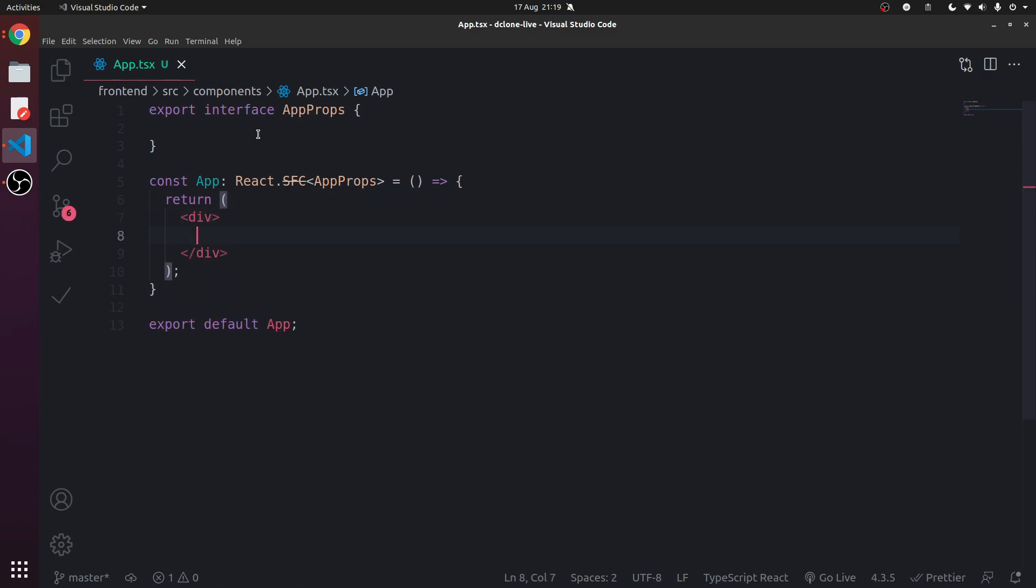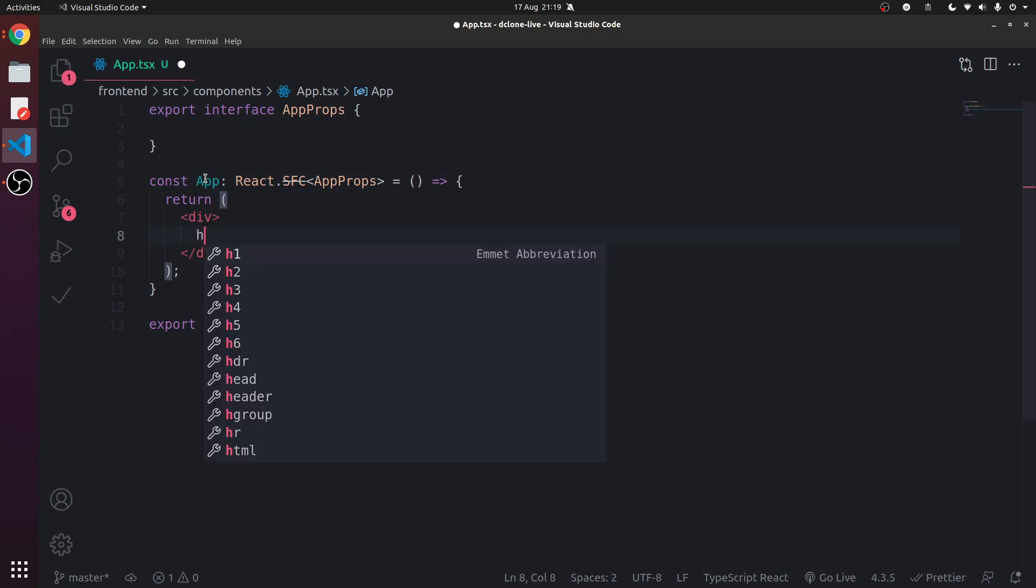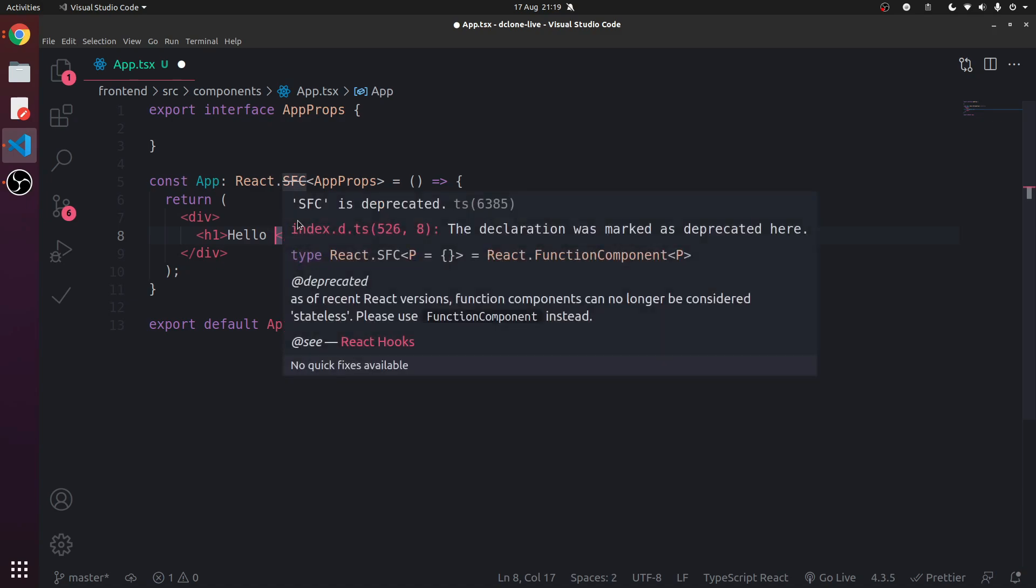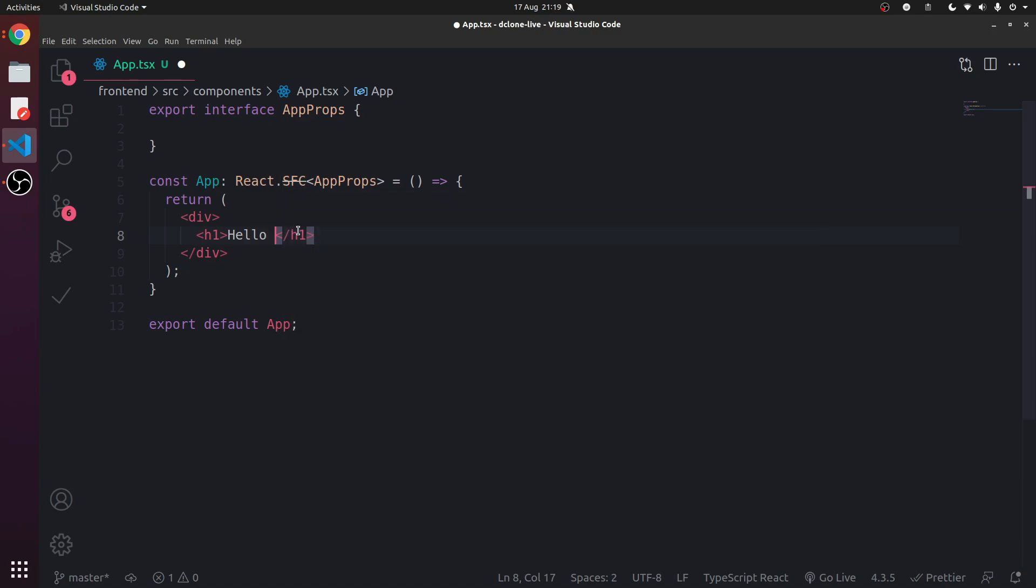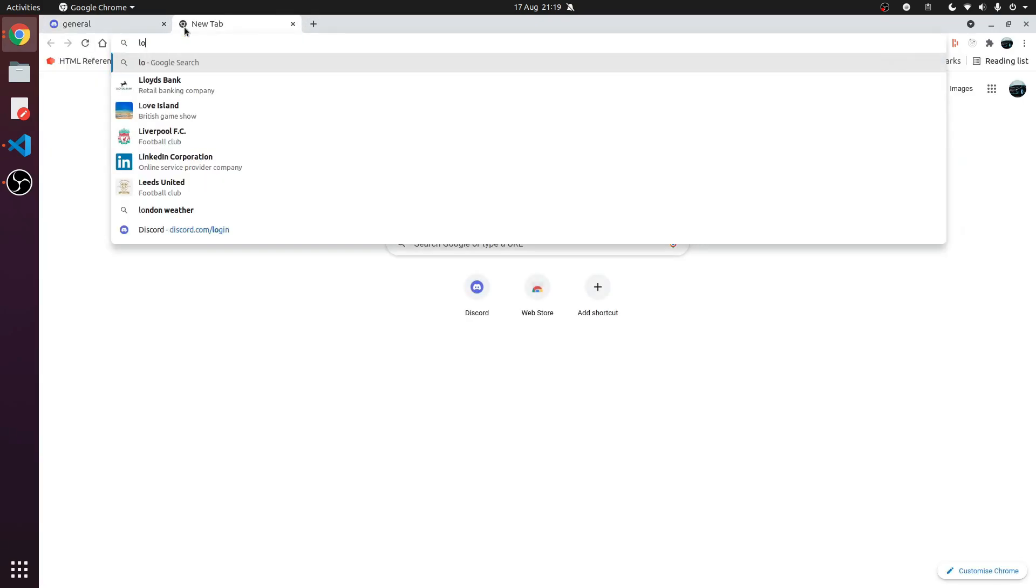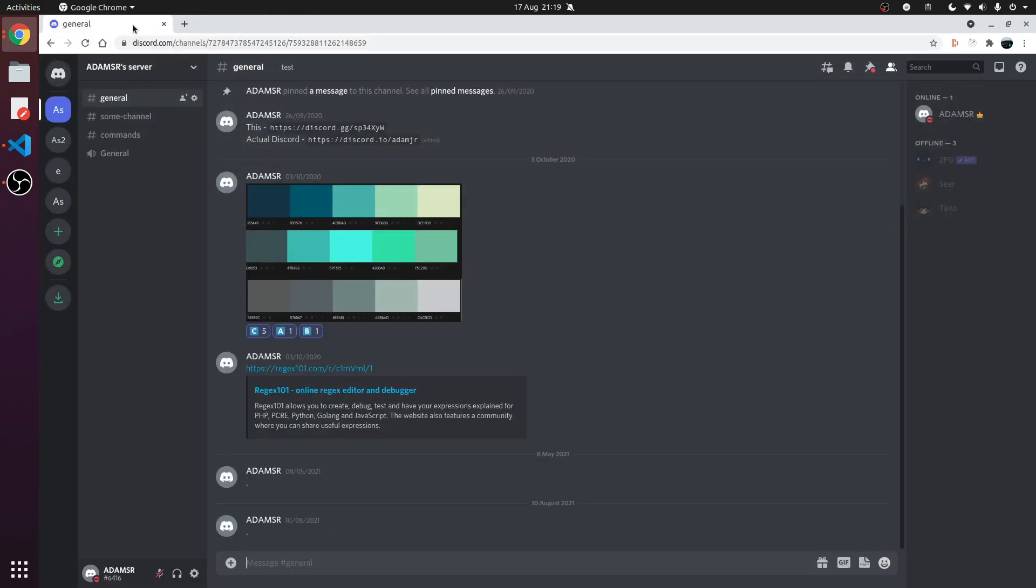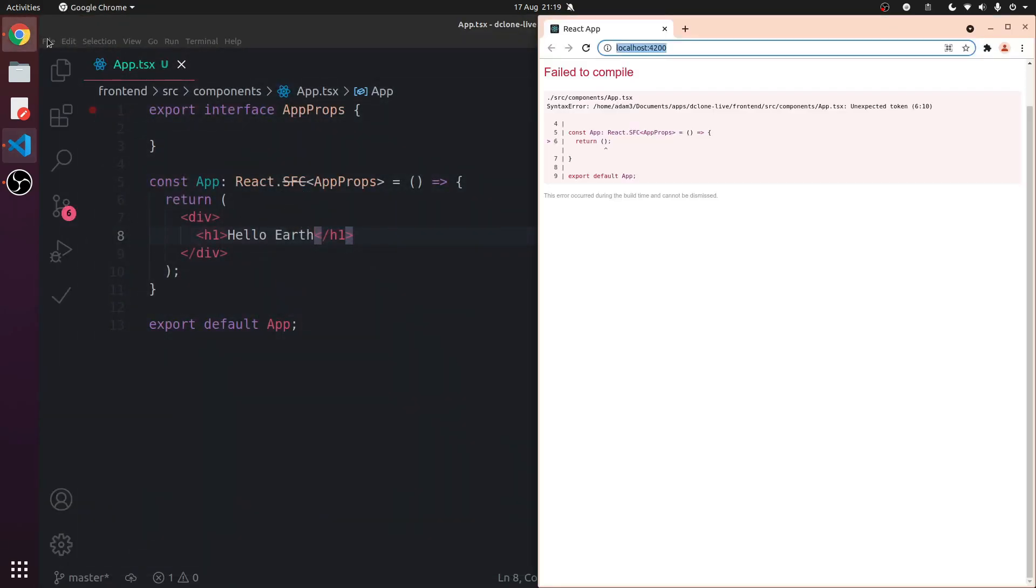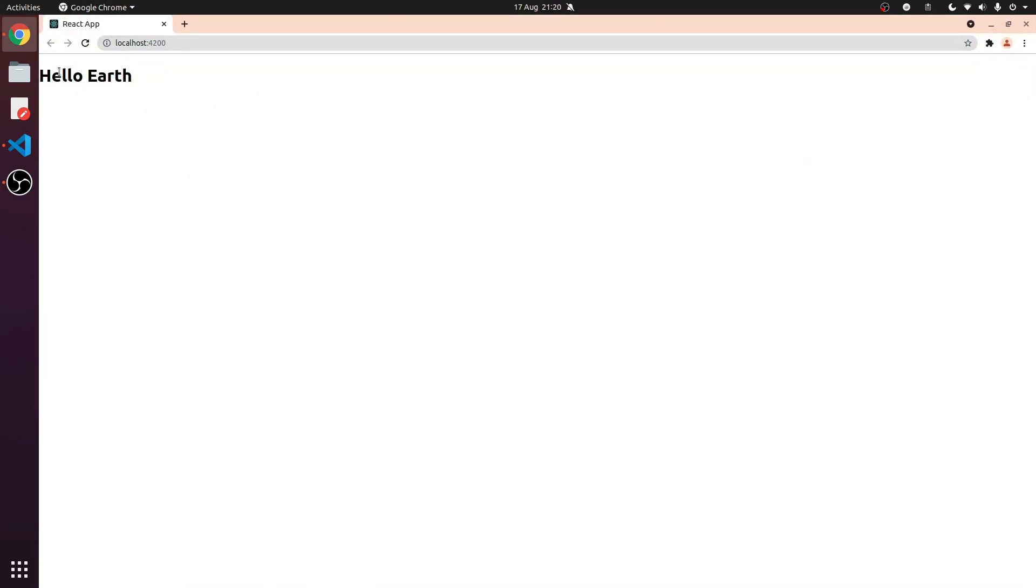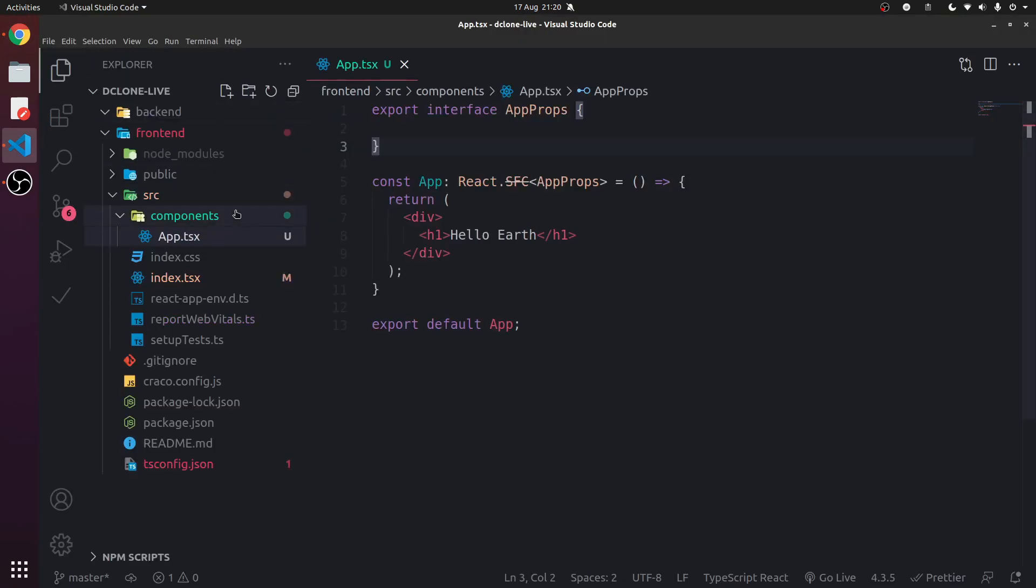So let's have a div in App and we're going to make the good old Hello World. We're going to call it Hello Earth so we're less generic. Now we are hosting this. Let me open this. We are hosting it here. Hello Earth. Now I'm actually going to use kebab case for these file names.